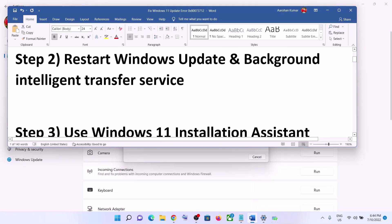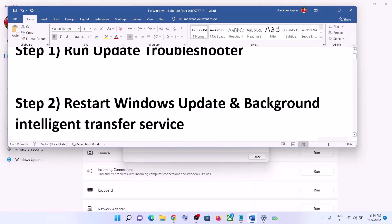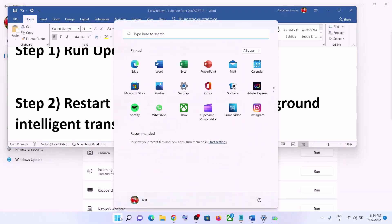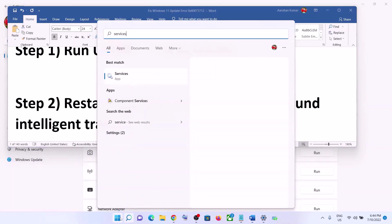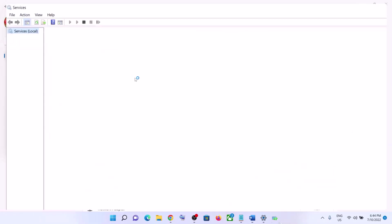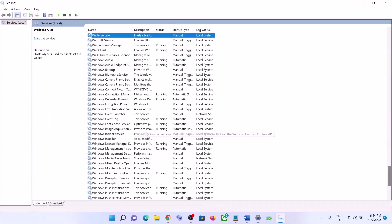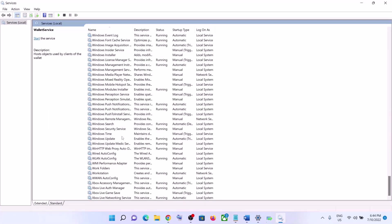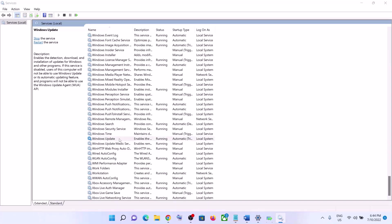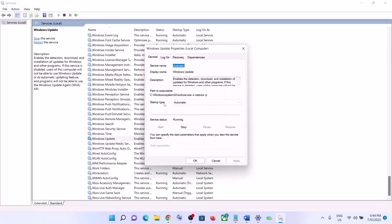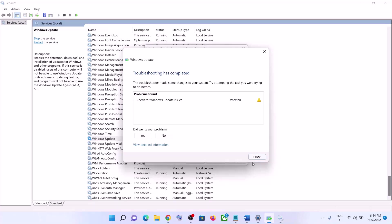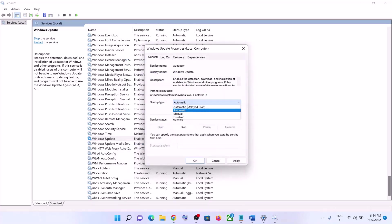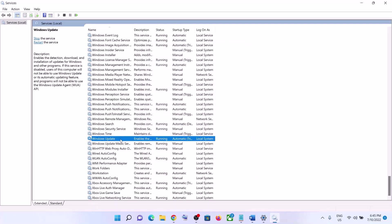The next step is to restart Windows Update and Background Intelligent Transfer Service. For this, type 'services' in the Windows search box and then click on Services. Find Windows Update in the list. Make a double click on Windows Update and make sure the startup type is set to Automatic. Click on Apply, click on Start if highlighted, then click on OK. With Windows Update selected, click on Restart the Service.